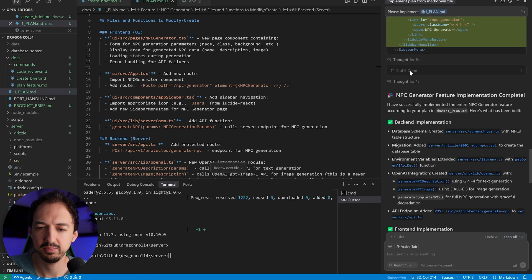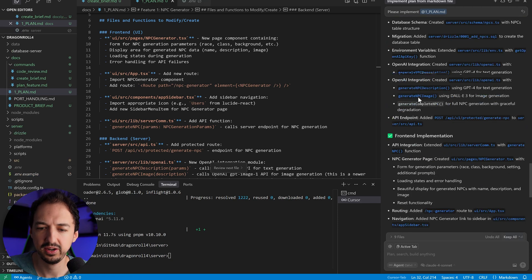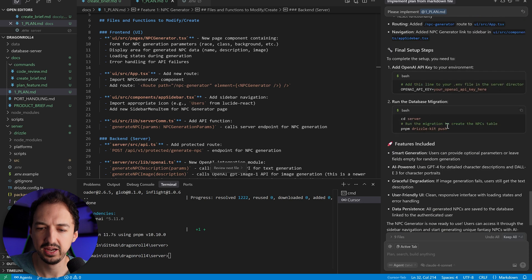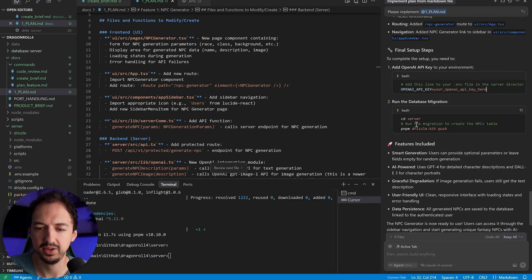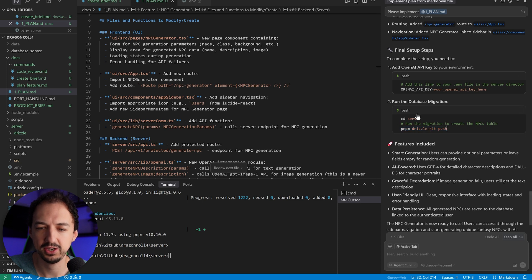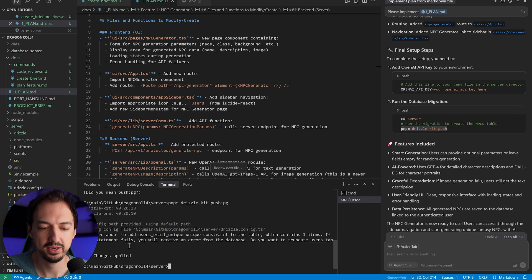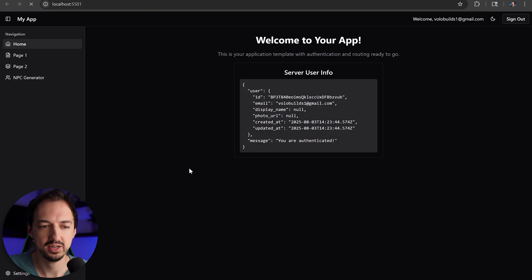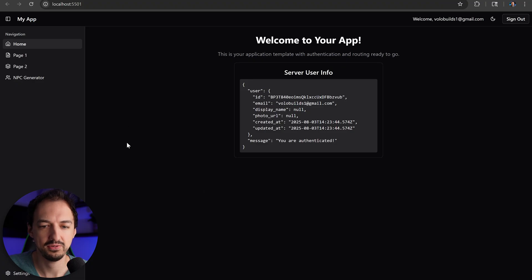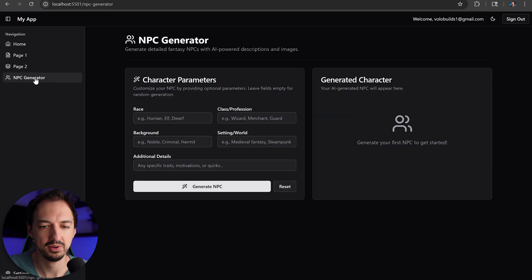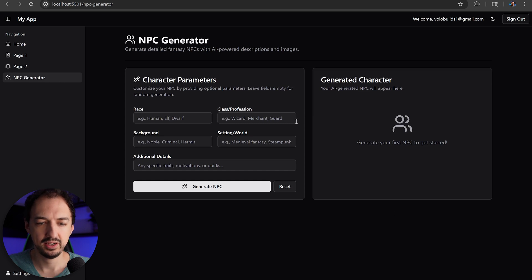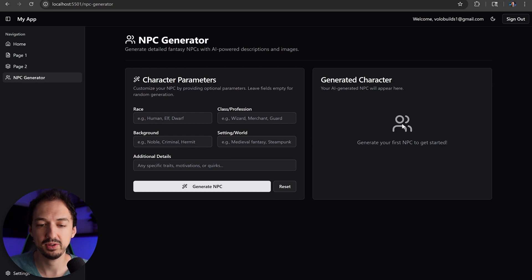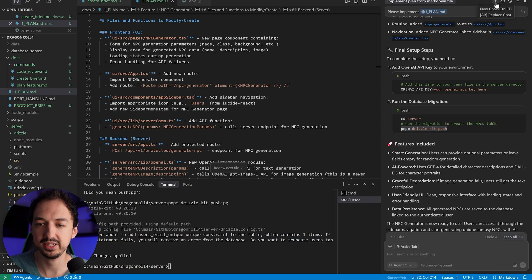Okay, looks like Cursor has completed all nine of those tasks. And now we have a couple of final steps to set up the OpenAI API key and then run this command to update our database. So let me go ahead and do that. Okay, the database changes got applied and we have the OpenAI key set. The app is still running, so I'm just going to refresh. And now we got an NPC generator. Take a look at that. And I mean, it looks pretty nice. Now, before I try this out, let me go ahead and have the AI do an automated code review to make sure that everything was implemented as expected.